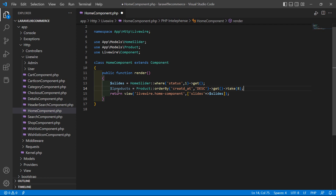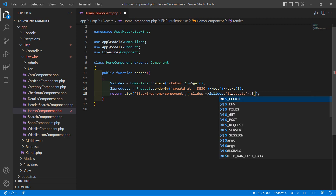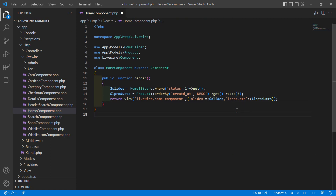Now let's pass `$l_products` to the view file. Inside the return array, just pass `'l_products' => $l_products`. Now save this file.